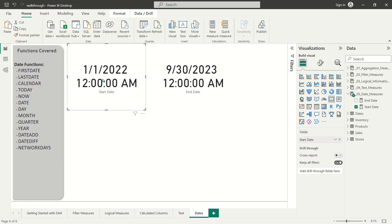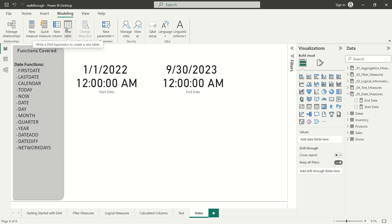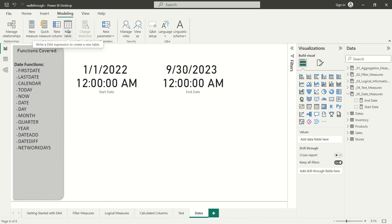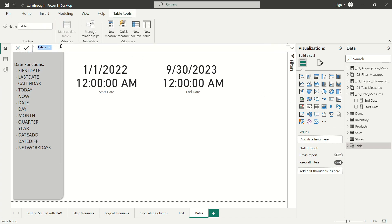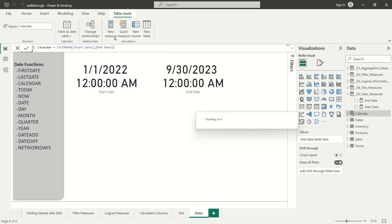Now that we have a first date and a last date from our sales fact table, let's build a calendar that captures those dates and everything in between. We're going to head up to Modeling and do something we haven't done yet in these DAX lessons — we're not building a measure or a new column, we're adding a whole new table to our data model using DAX. We'll create a new table called calendar using the CALENDAR function, specifying our start date and end date measures as the range. A new calendar table immediately appears in the data view, with a date field running from January 1st, 2022 all the way to September 30th, 2023.